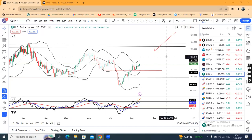Welcome to the weekly analysis. Today is 13th of August 2023. Last week, back-to-back two major events.